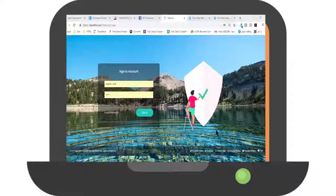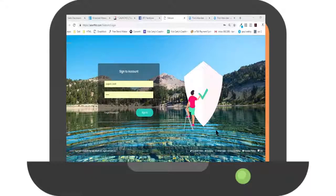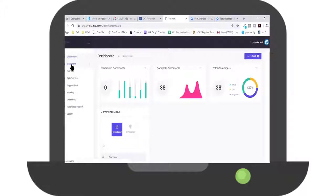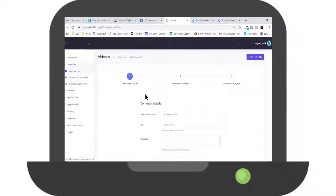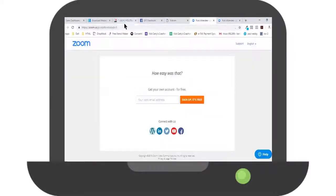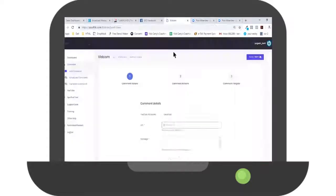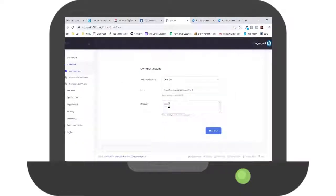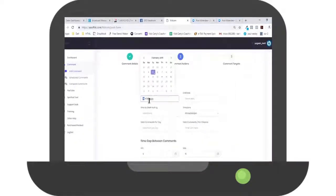Let's see it in action, shall we? Step 1. Log into VidCom using your username and password. Step 2. Connect to your YouTube account with just a few mouse clicks. Step 3. Go to the comments section and hit add new. Then simply fill in a small form, add your money link and finally hit submit.